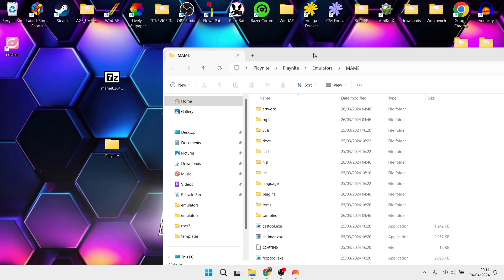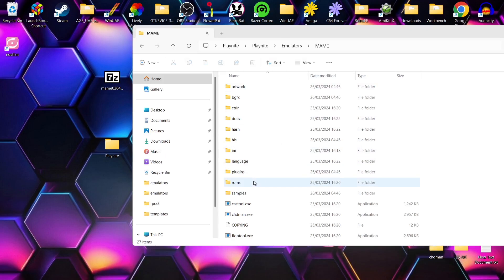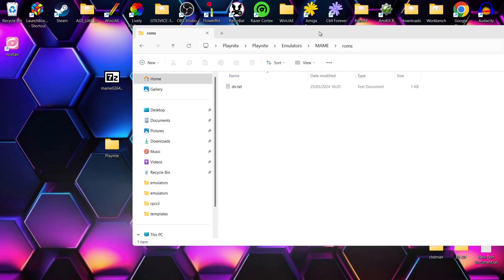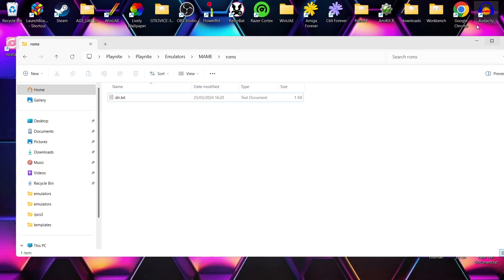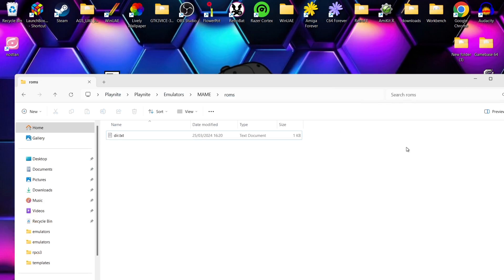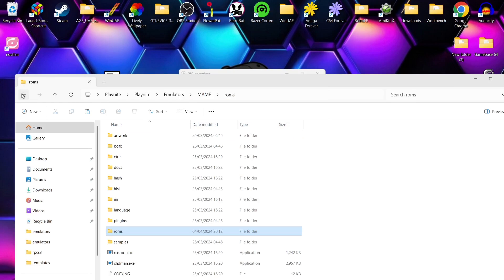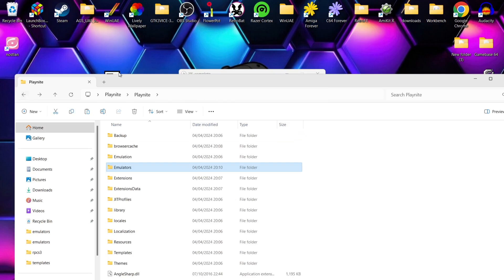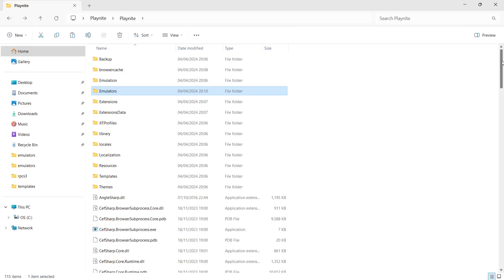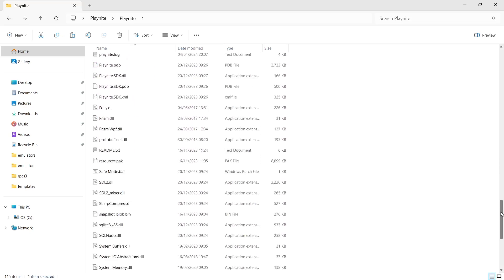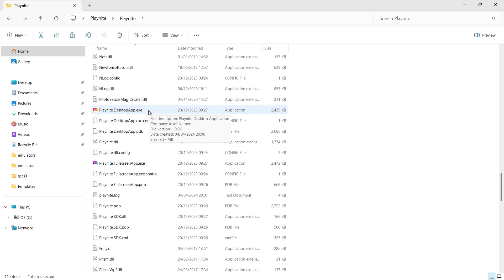Once that's been extracted, go down to the roms folder which comes with the MAME extraction, and put your MAME games inside that folder. While those are copying across, open Playnite — within the root of the Playnite directory you should have the Playnite executable. Double-click on playnite.desktopapp.exe to open it up.